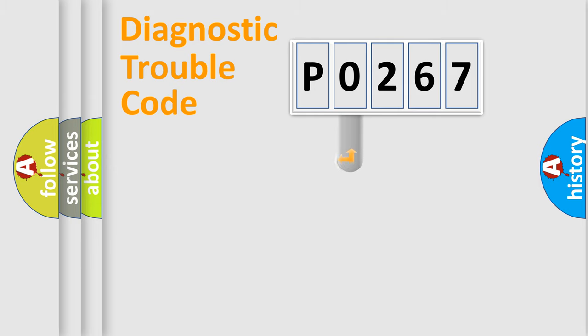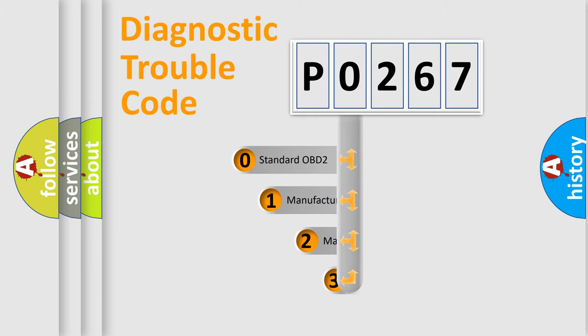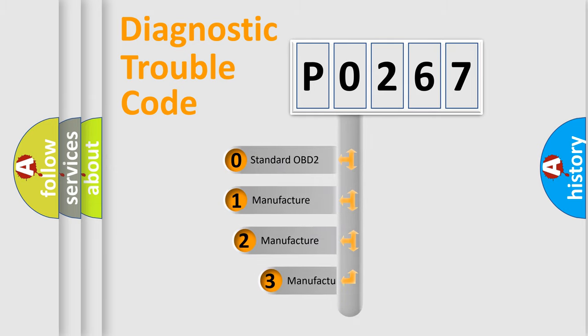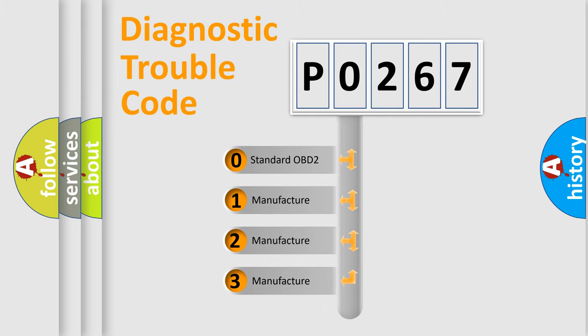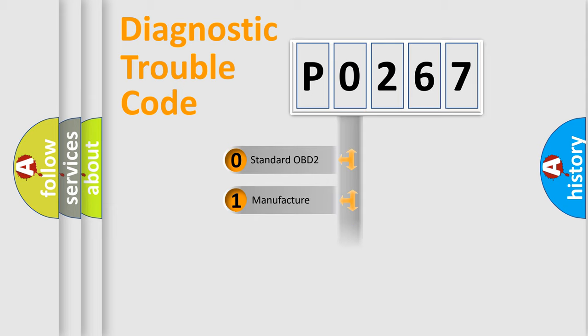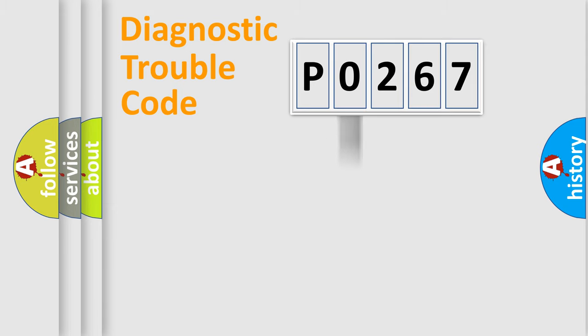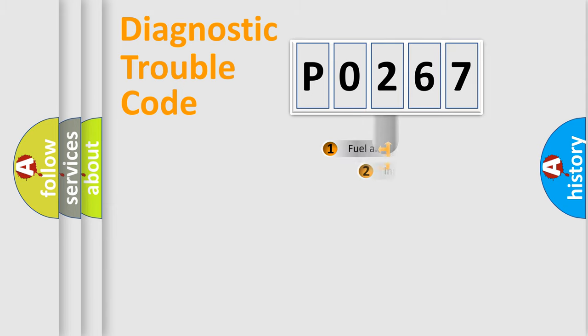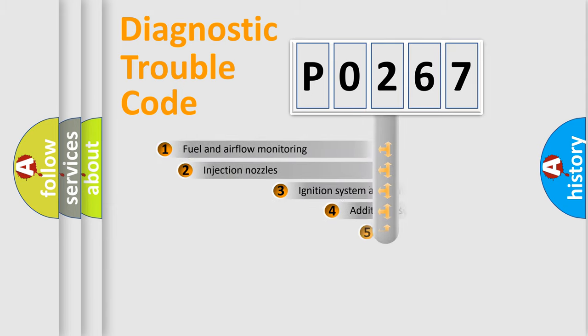This distribution is defined in the first character of the code. If the second character is zero, it is a standardized error. In the case of numbers 1, 2, or 3, it is a manufacturer-specific expression of the error.